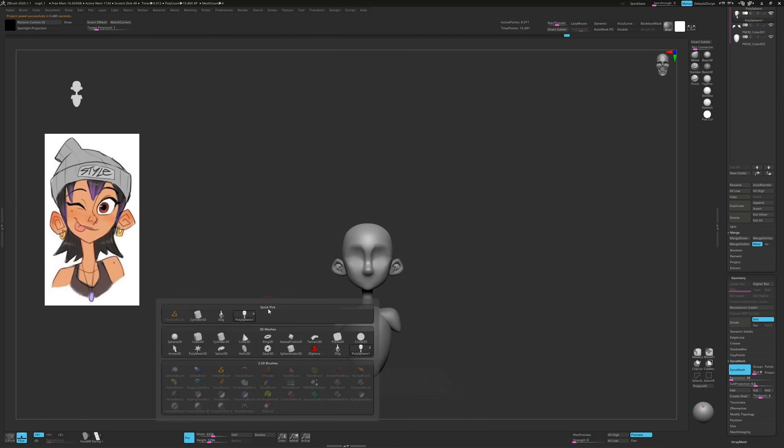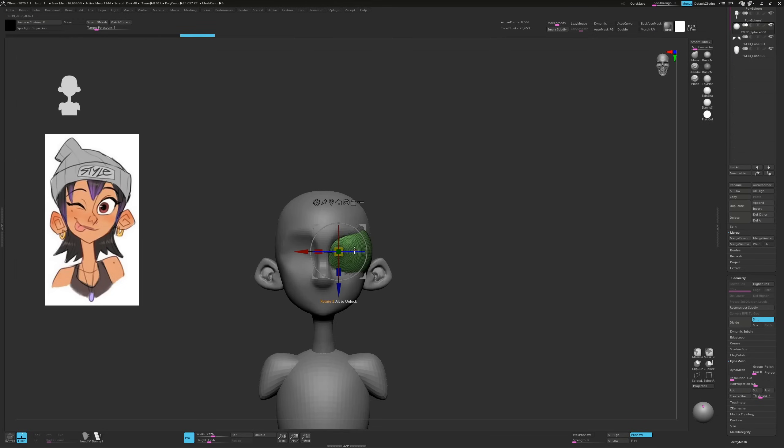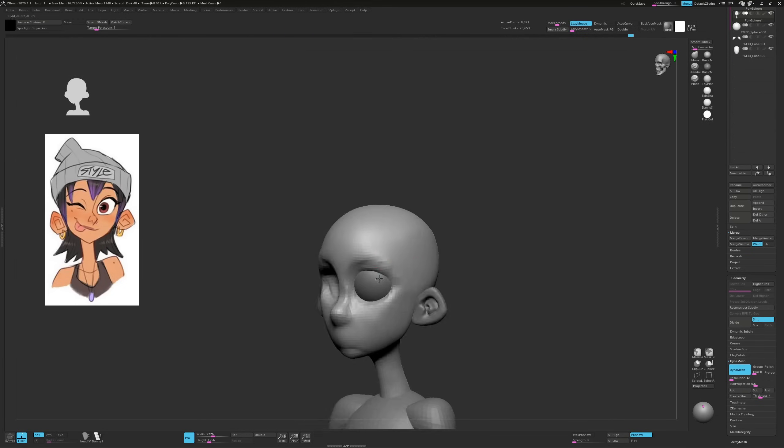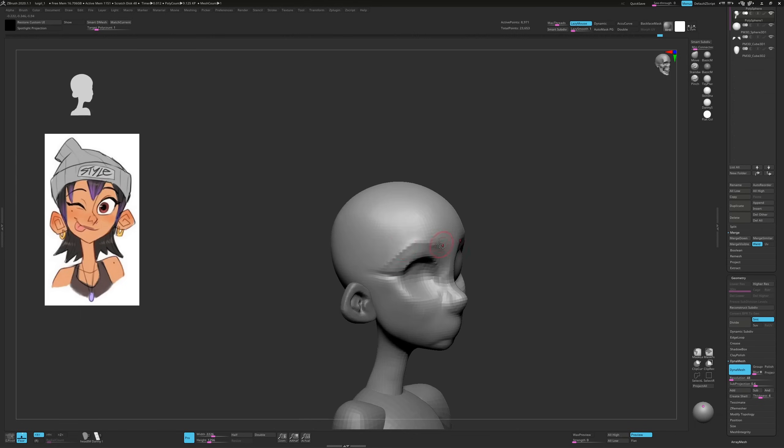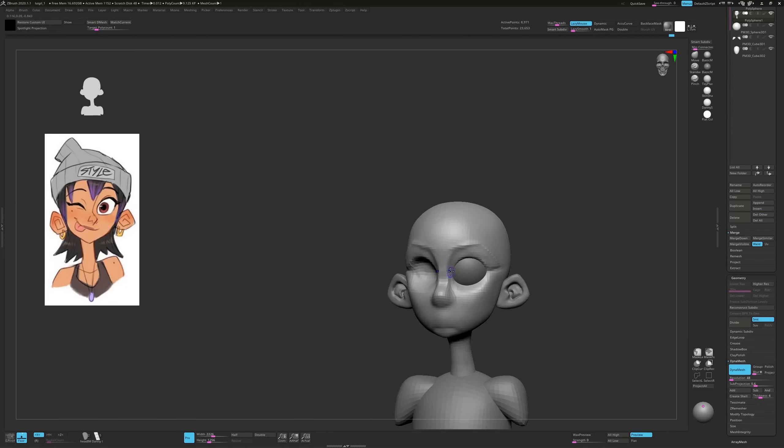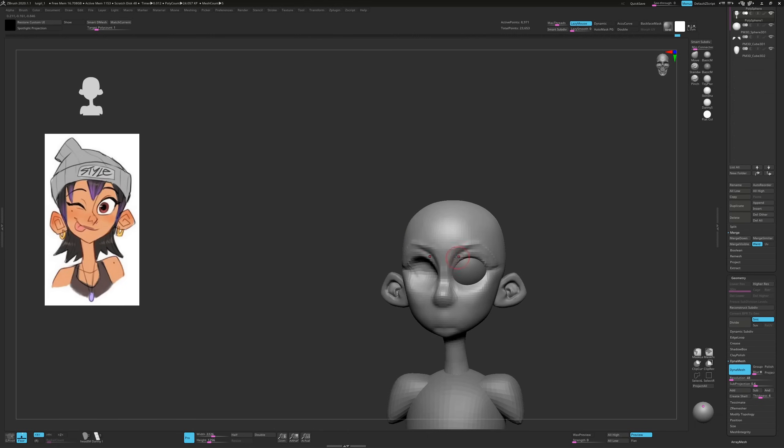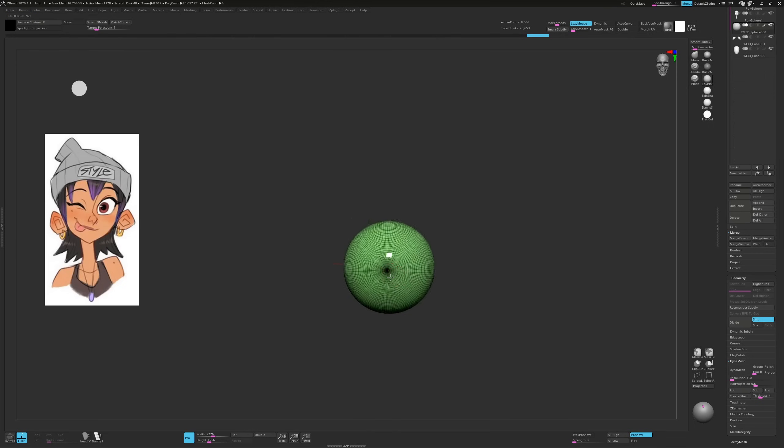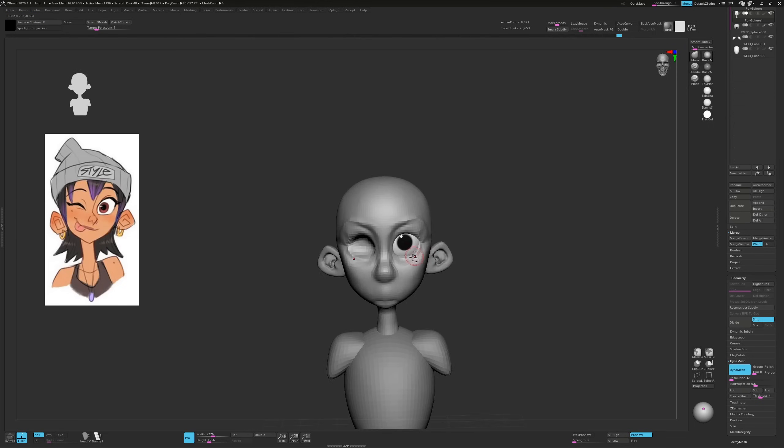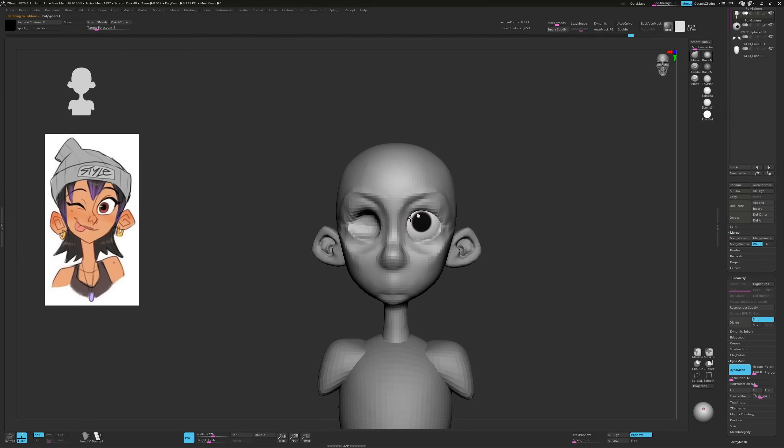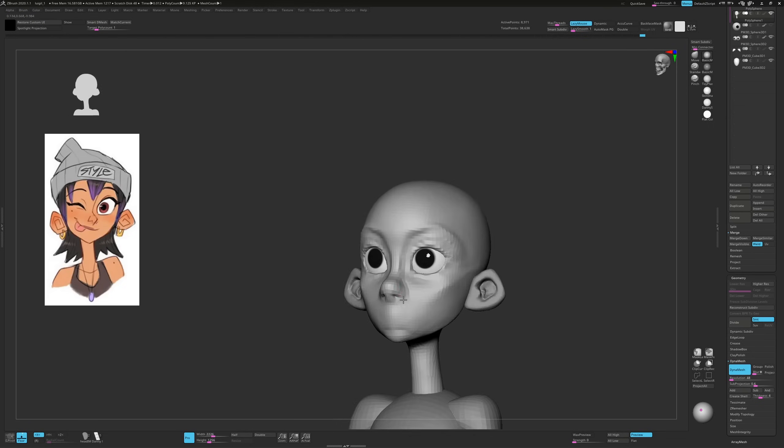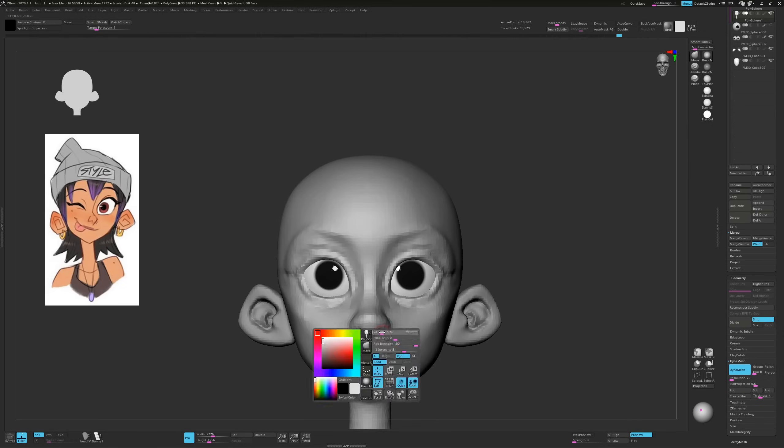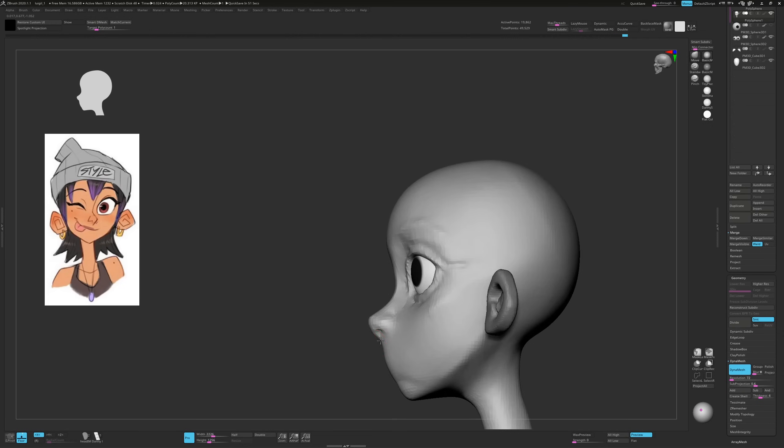When they're far away you can make out the overall form but you can't see all the features. As they get closer, the features become more and more apparent. If you think about this when you sculpt your characters, you'll avoid overworking a single area. While I'm keeping an eye on the concept and trying to match the proportions, I'm also looking at human anatomy references on another screen.